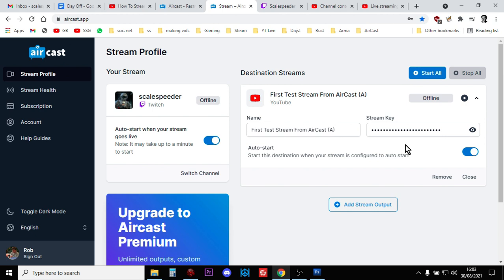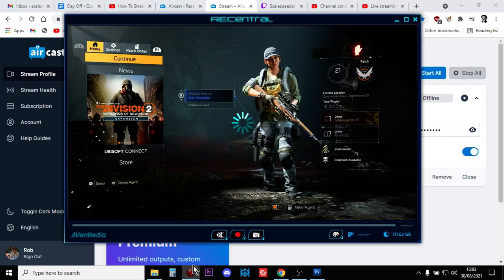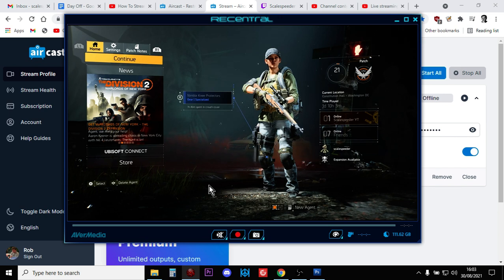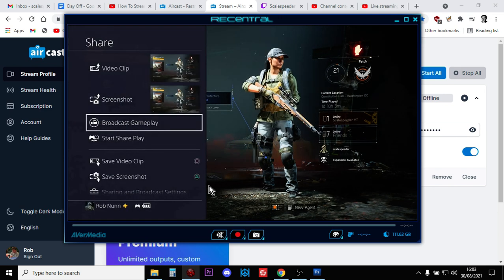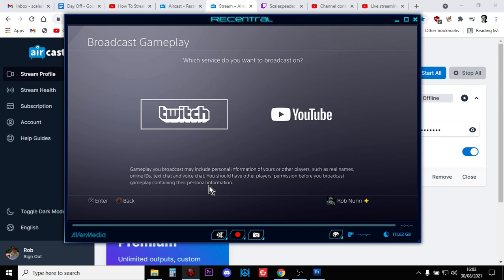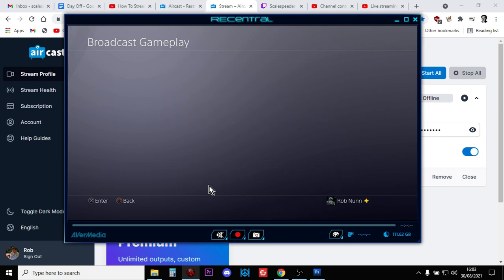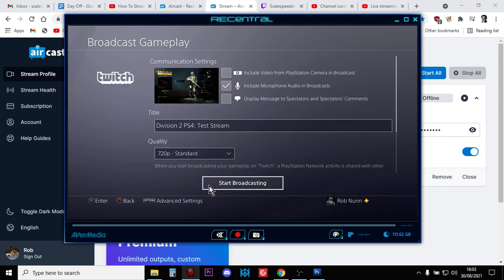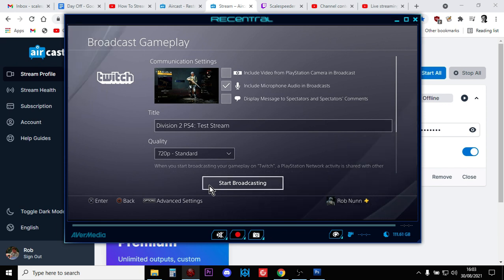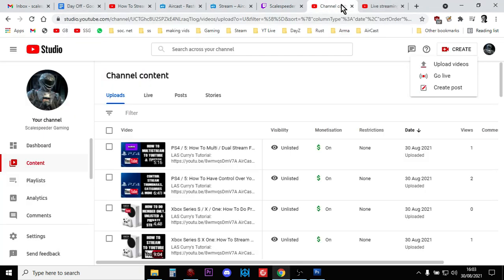And what that means is when you start streaming to YouTube from your PlayStation, so when you hit Share on your controller and you broadcast gameplay and you go to Twitch and you fill in the stuff and then you say Start Broadcasting, the magic will happen. However, don't do that yet.